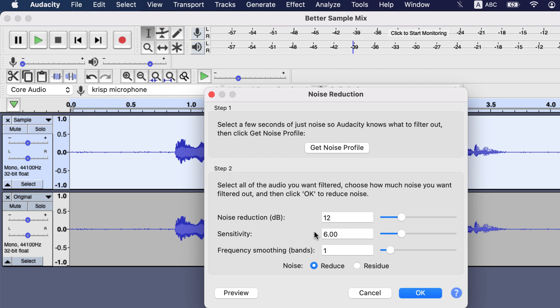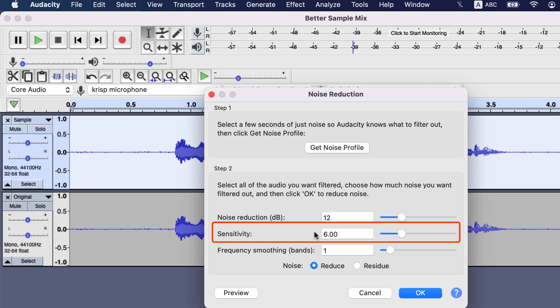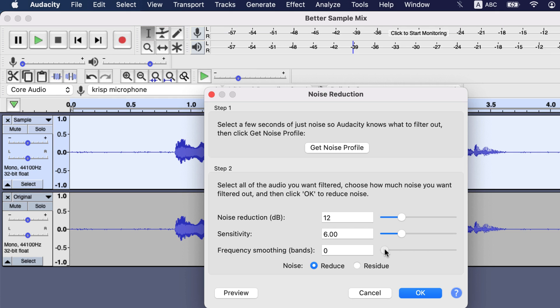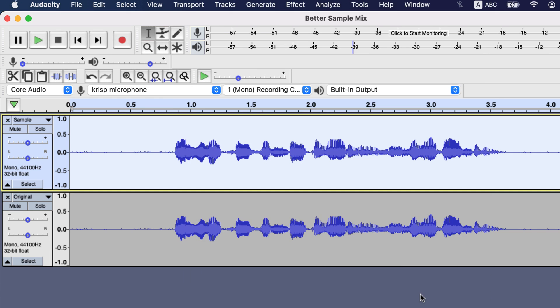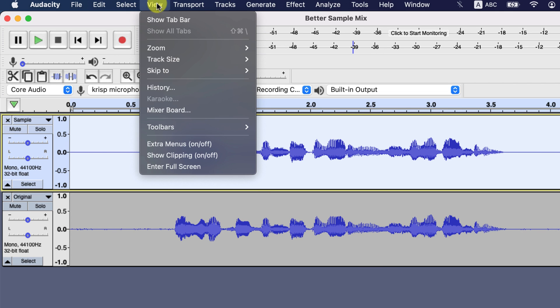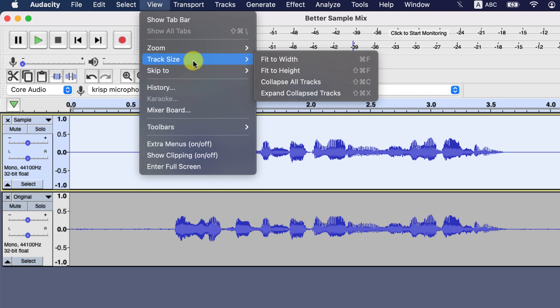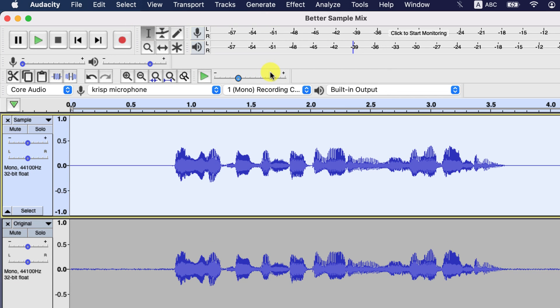This time you have to configure noise reduction settings, like how much noise to reduce, or how sensitive it will be to reduce noise. I will keep the default settings for those, and will set the frequency smoothing bands to one. For a detailed noise reduction guide, please check the I button in the top right corner. Click OK and noise will be reduced. I will just adjust the track size height from View, Track Size. I will choose Fit to Height, and it looks better.